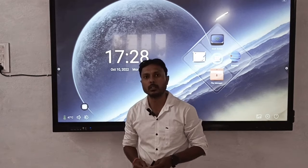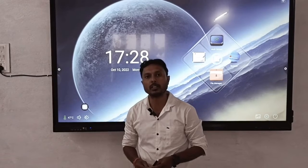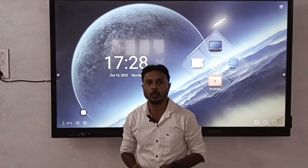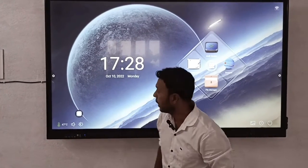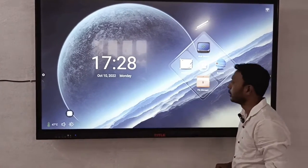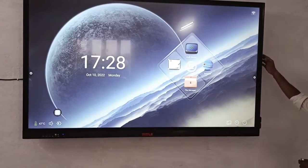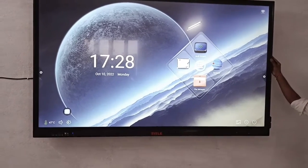Hi, I'm Rathri Chohan and welcome to the Camtech Solutions YouTube channel. Today I'm going to tell you about the interactive panel.